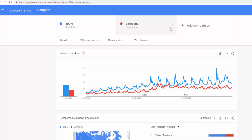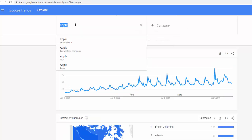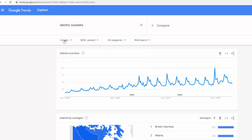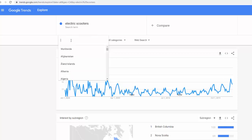Now I'm going to delete this comparison and try a product that crossed my mind recently — electric scooters. Suppose you want to sell those products online and you want to know what kind of trend there is, maybe in Canada. So I'm going to go first worldwide.